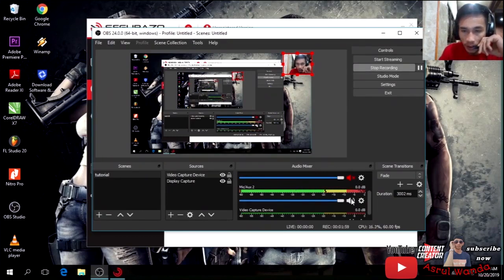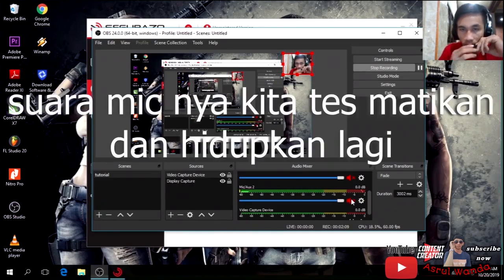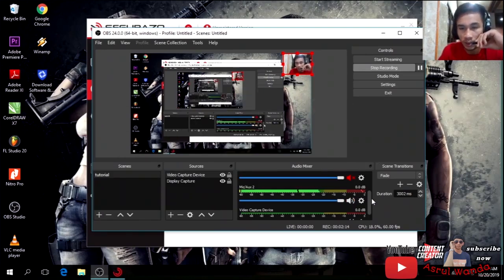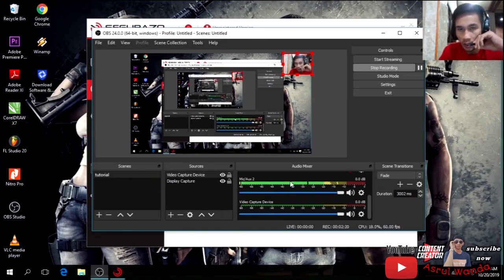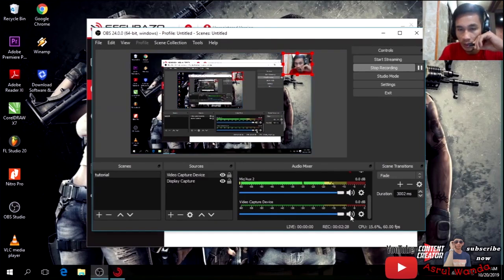Mic ini, kalau kita dekatkan dan kita matikan, maka suaranya tidak bakal keluar lagi. Sekarang sudah saya hidupkan lagi. Kemudian yang ini Video Capture Device — ini juga merekam suara, suara saya yang ngobrol juga ikut direkam. Nah, Video Capture Device ini kita matikan saja.